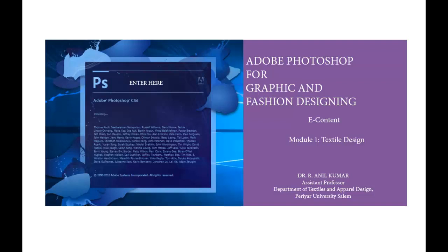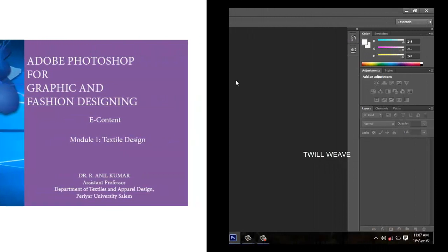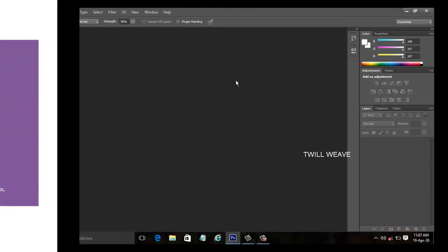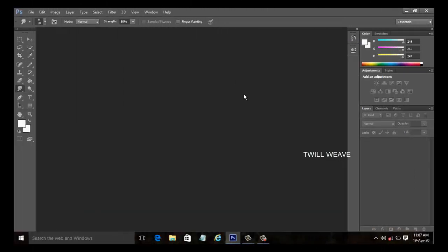Let us launch Adobe Photoshop CS6. Now we will proceed with creating twill weave. Twill weave is a basic weave which is based on a unit of three or more individual warp threads and three or more individual weft threads. Twill weave is classified as warp faced twill and weft faced twill.